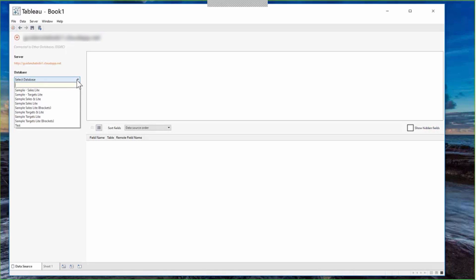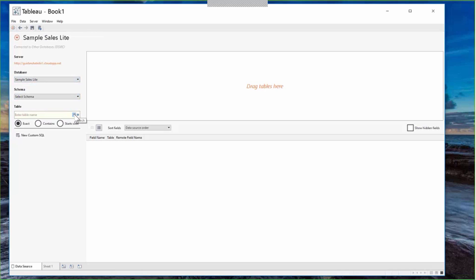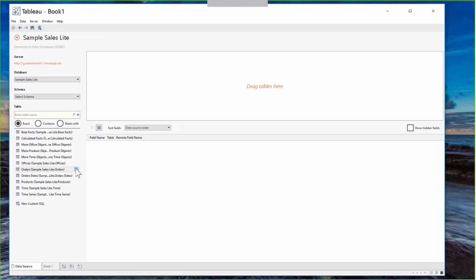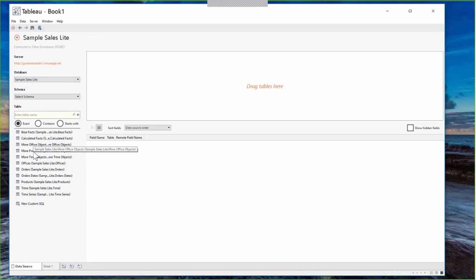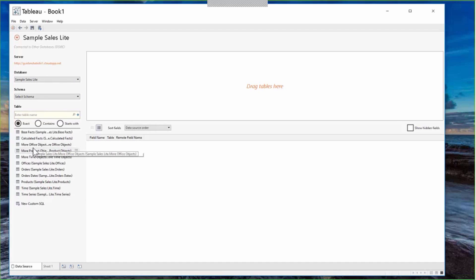These are the subject areas from a sample schema in OBIE — for example, Sample Sales Light, Sample Target Light, etc. Let's pick Sample Sales Light. The performance is pretty good; metadata loads quickly into Tableau. The tables here correspond to folders under the Sample Sales Light subject area in OBIE — there's a Base Facts folder, Offices, Orders, Products, Time dimensions, and so on. Note that Tableau doesn't support hierarchical display, so folders appear in flat alphabetical order.